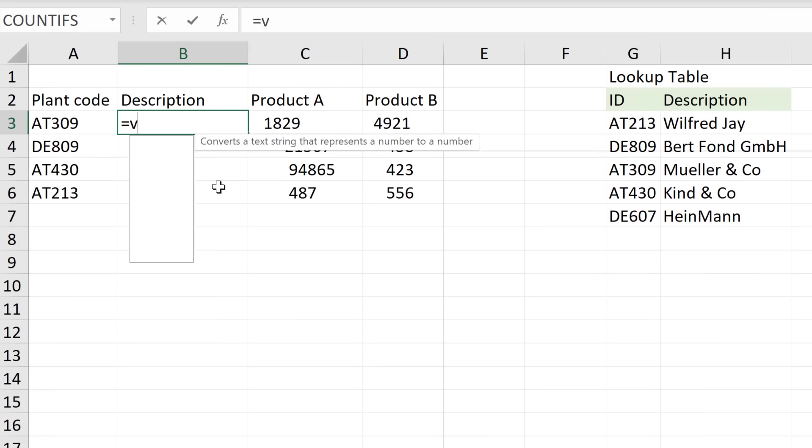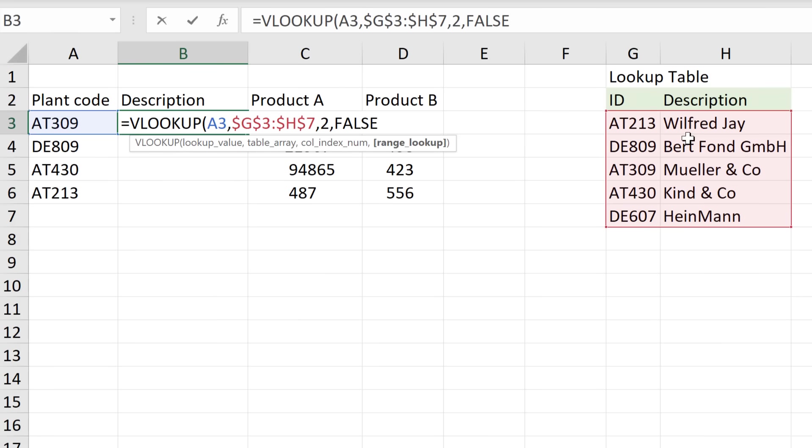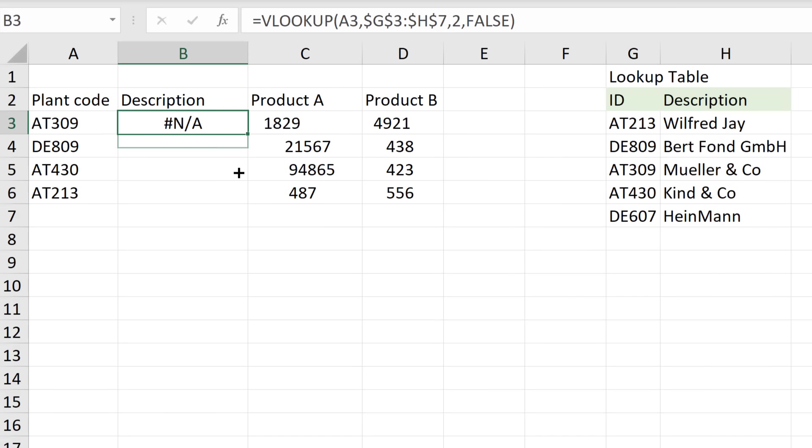Have you ever come across a situation where you've copied and pasted data from someplace else, like from an email or a webpage into an Excel sheet, and then you realize any formula you write that references this range gives you errors?